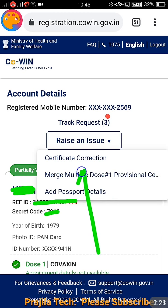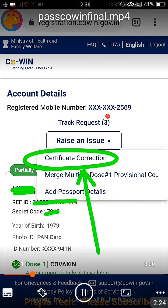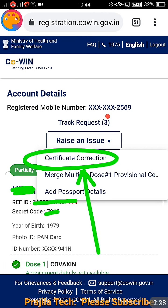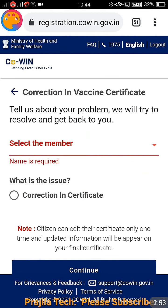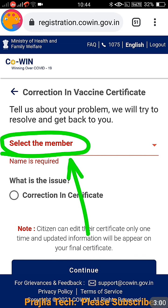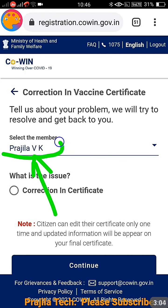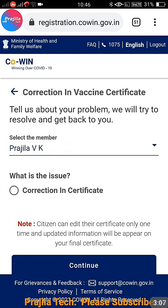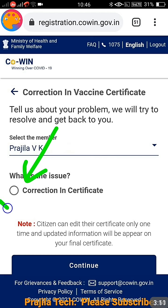To expand the short name to the full name, click on 'Raise an Issue' and select 'Certificate Correction'. Remember, you must do this first before adding your passport details, because if CoWIN has your short name and your passport has the full name, there will be a problem. Don't worry about the order of surname and first name. Just make sure your name is in full form. Click on 'Certificate Correction', then select the member whose name needs correction.